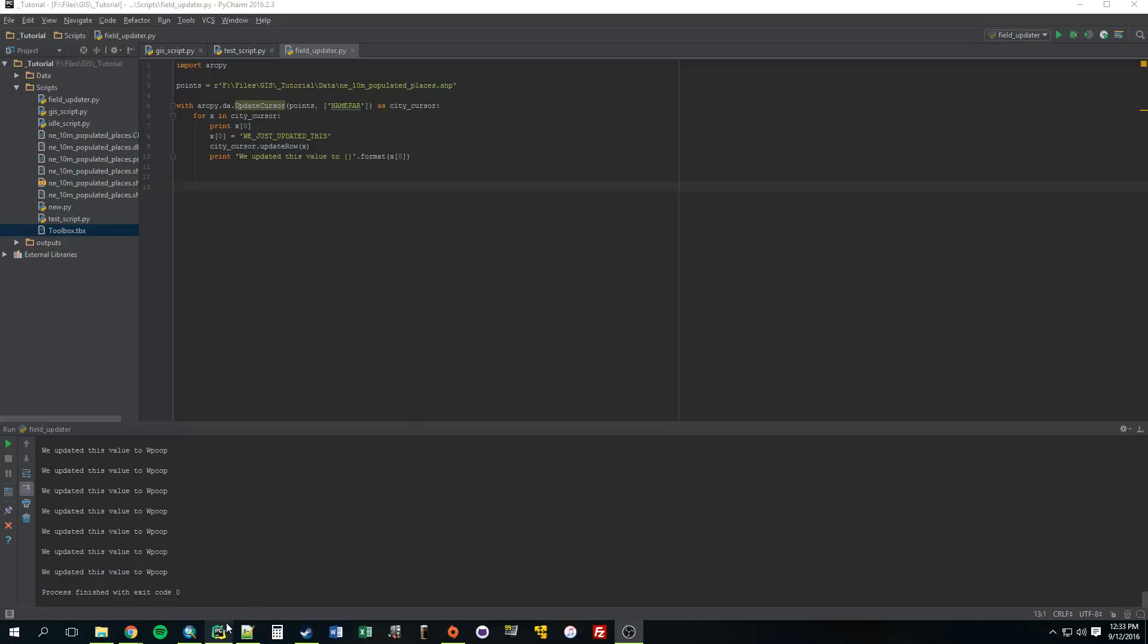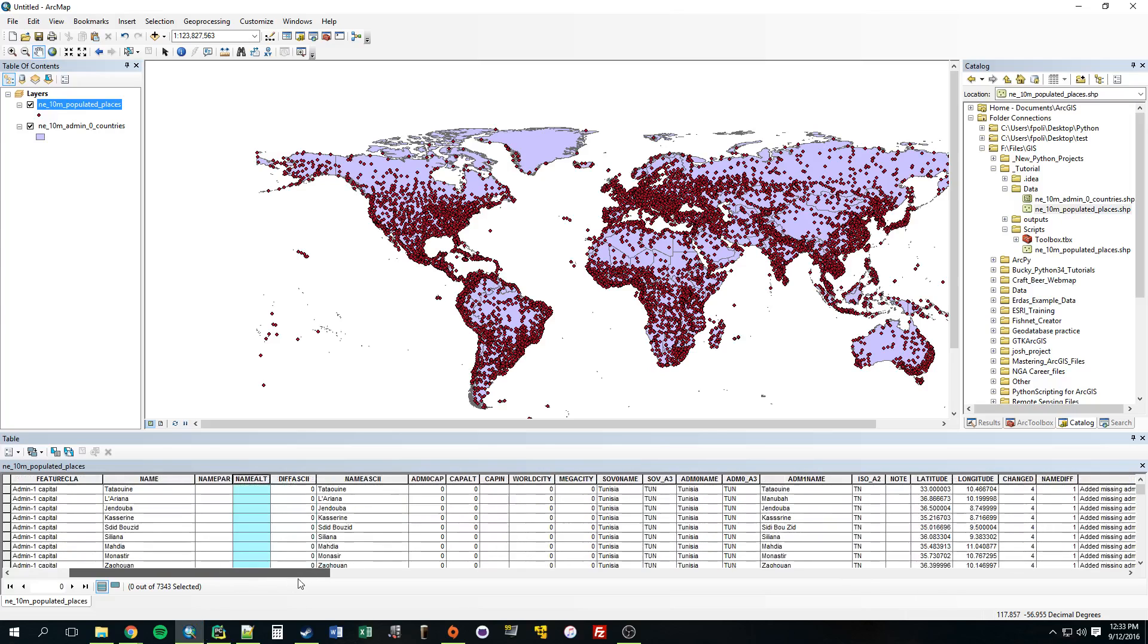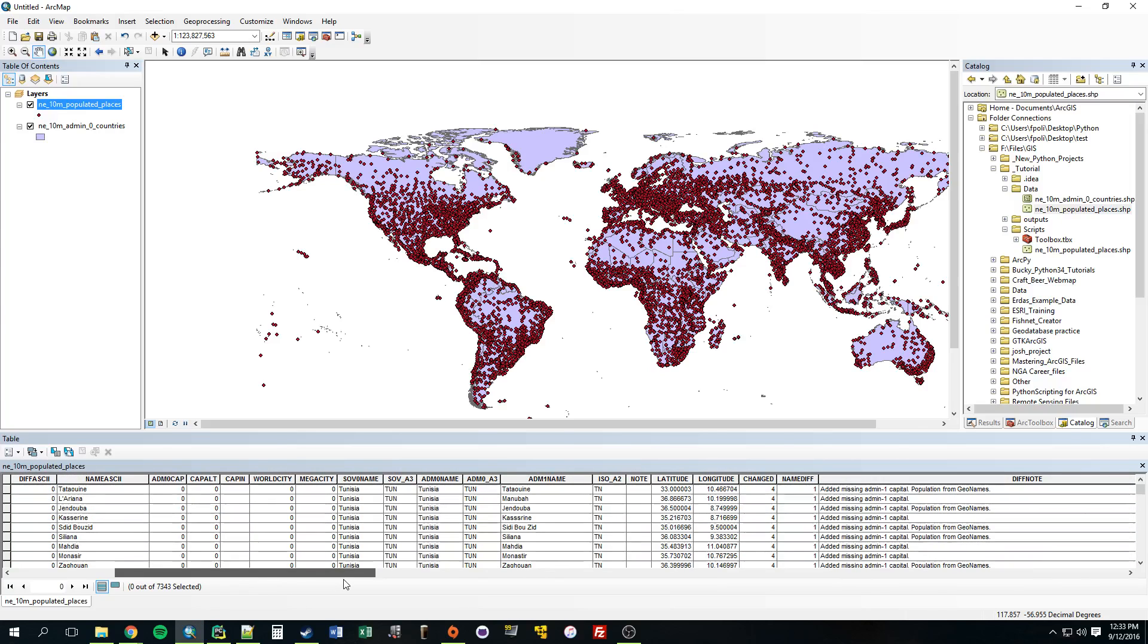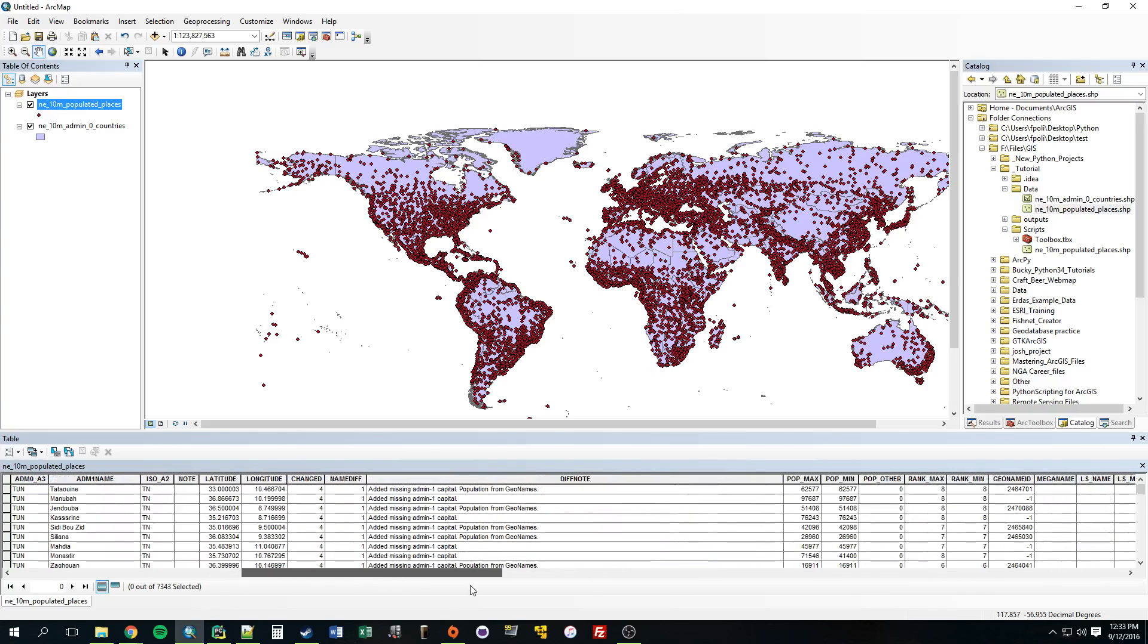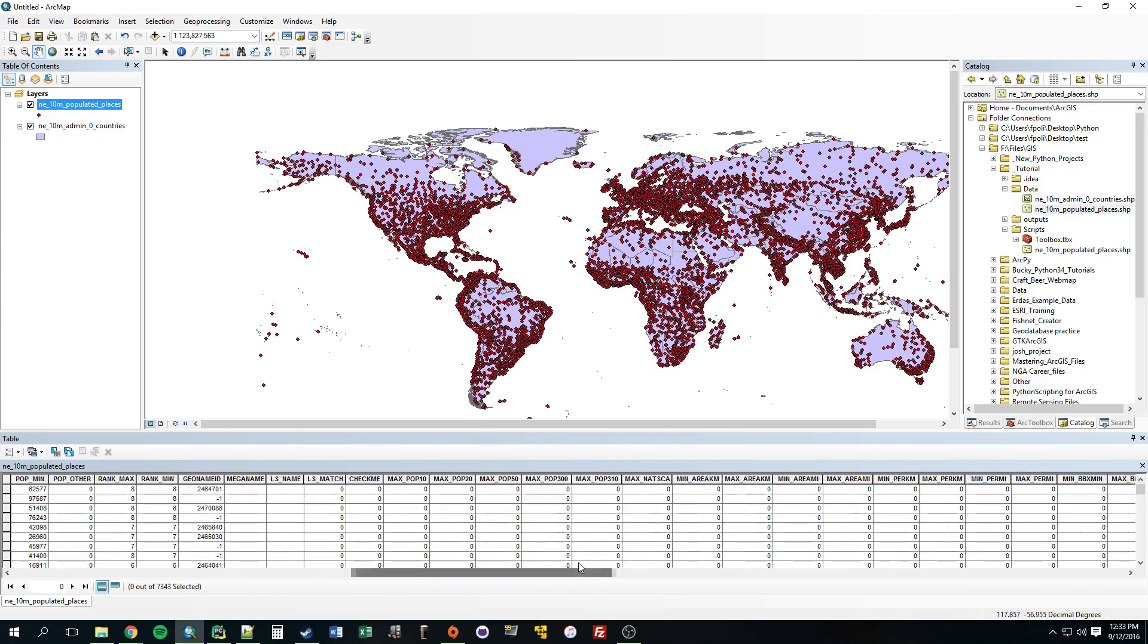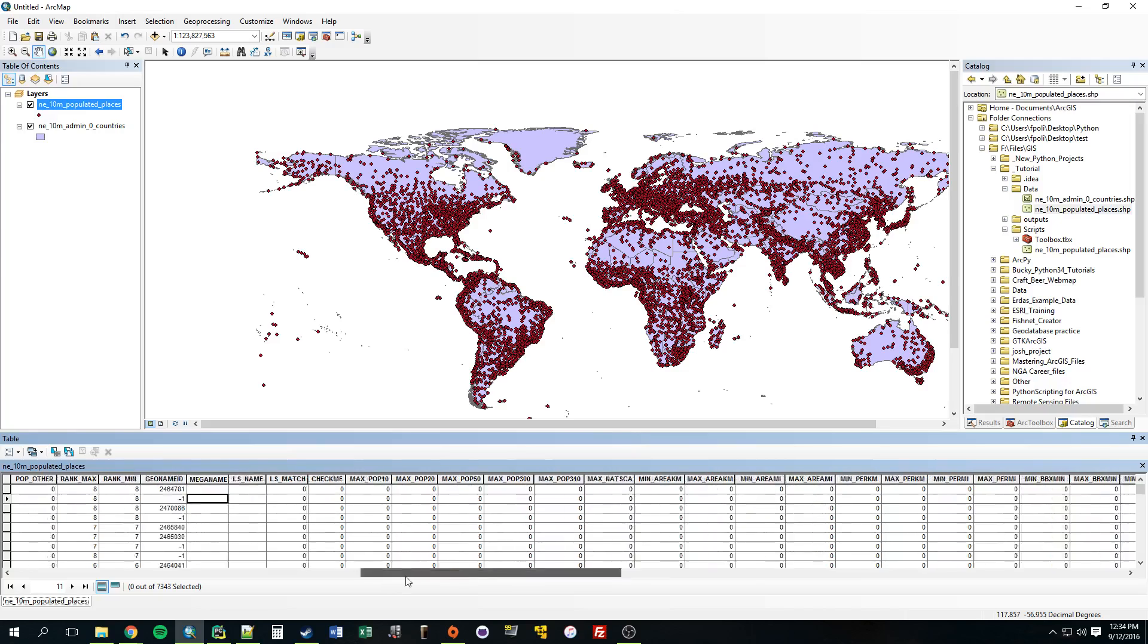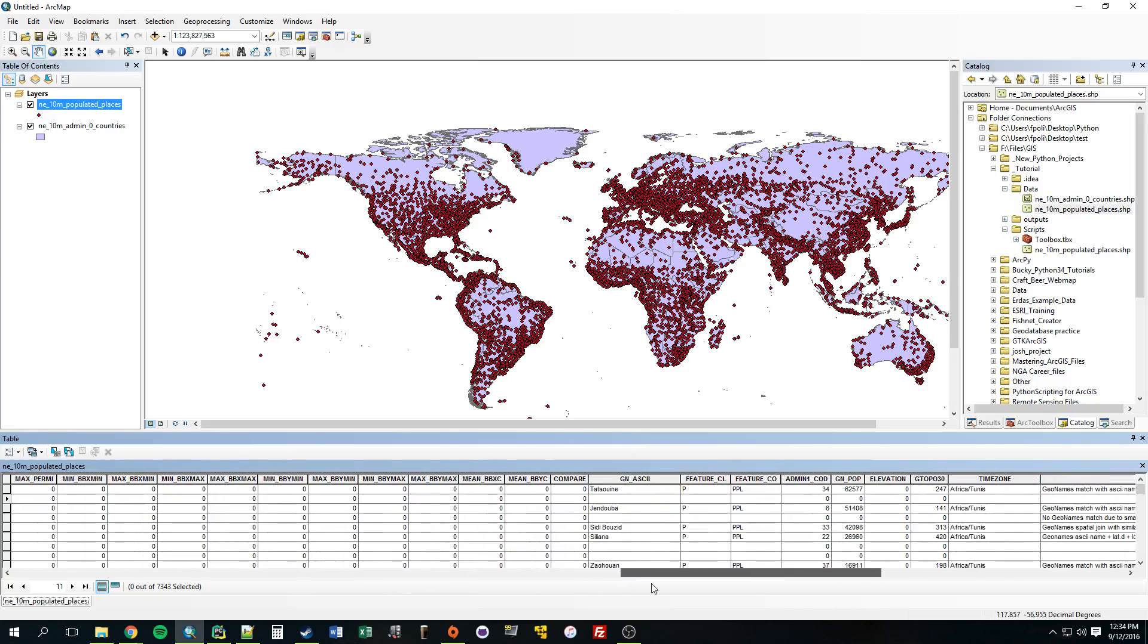Okay, so how about instead of just updating one field like we did last time, why don't we make a script that checks all string fields and updates them based on a certain criteria. These fields are totally empty, so our criteria is going to be if the feature currently looping through has no value, has an empty value like this, go ahead and update it.